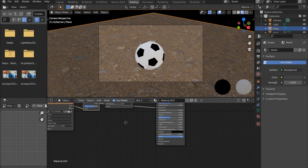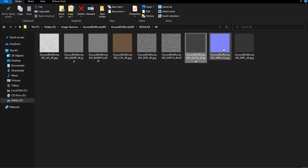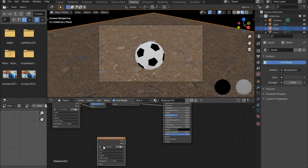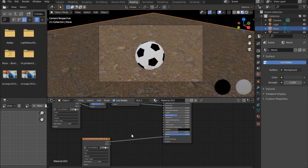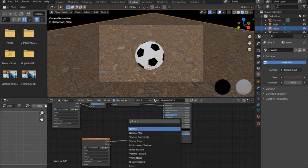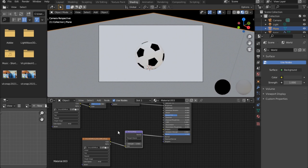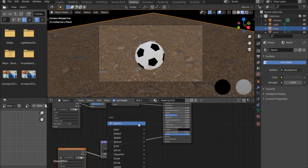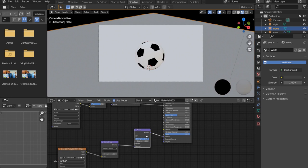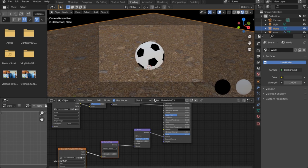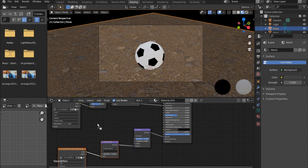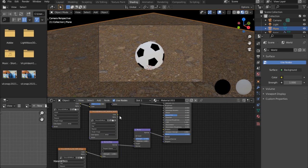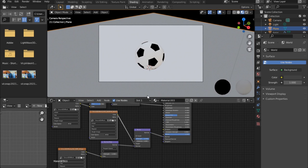Let's bring in the Normal Map and plug it into the Normal input. Add a Normal Map node in between. I'll also search for a Bump node and plug it in. The normal map texture has a Bump texture included — I'll plug that into the Height of the Bump node.